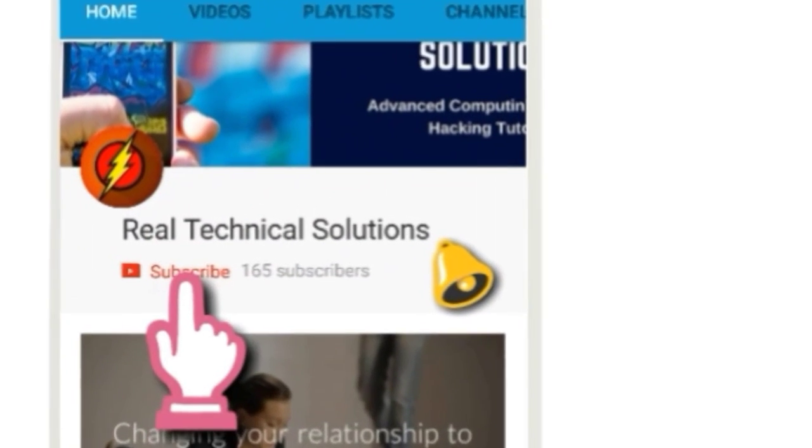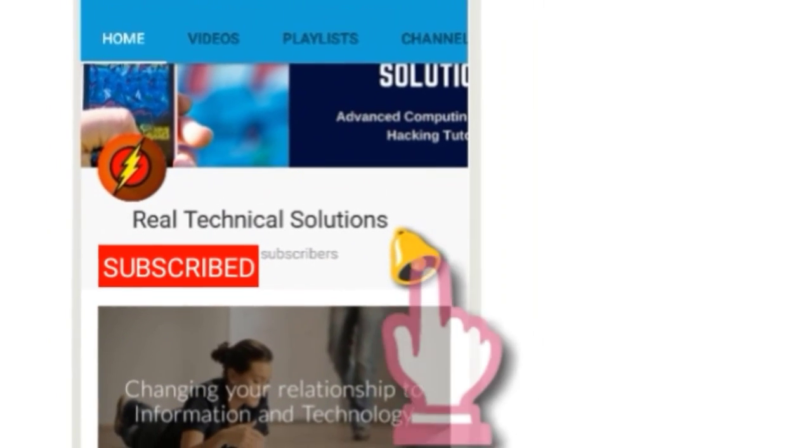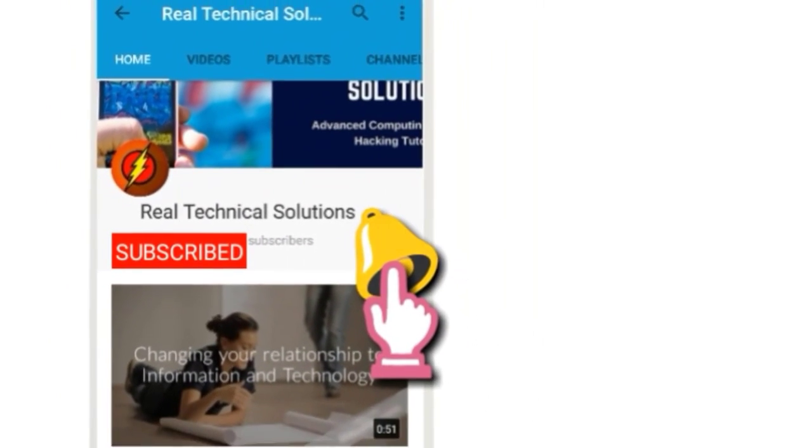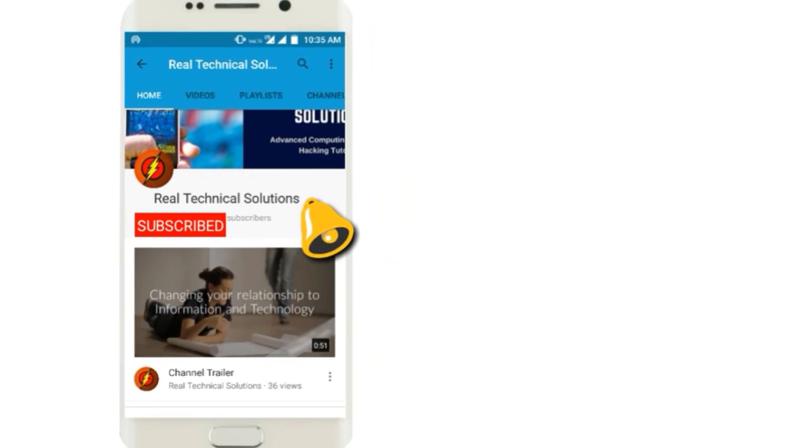Don't forget to subscribe to our channel to receive notifications from our channel. Subscription is completely free.